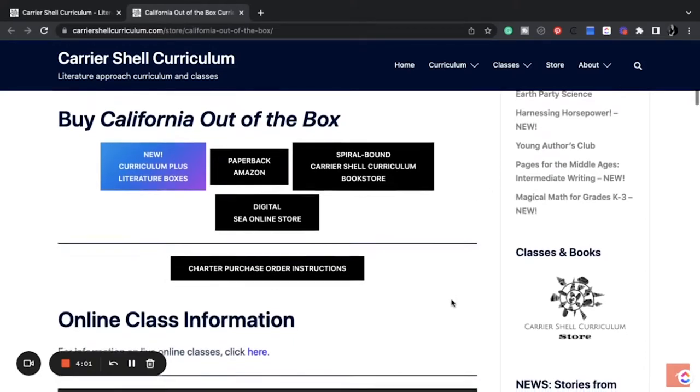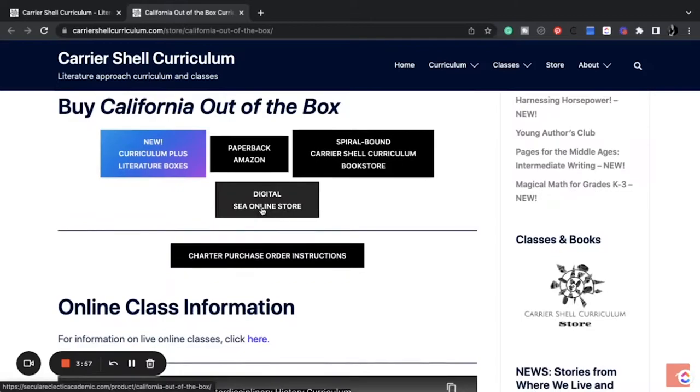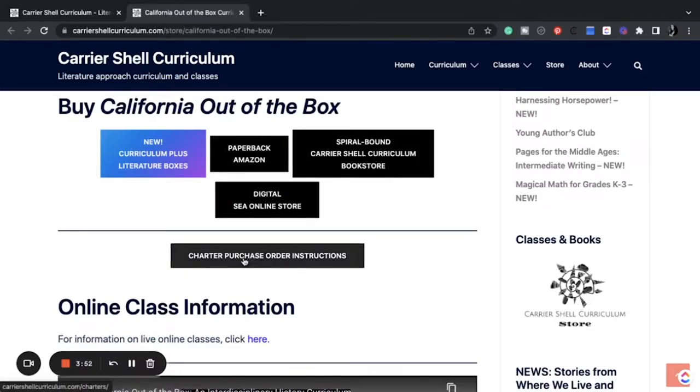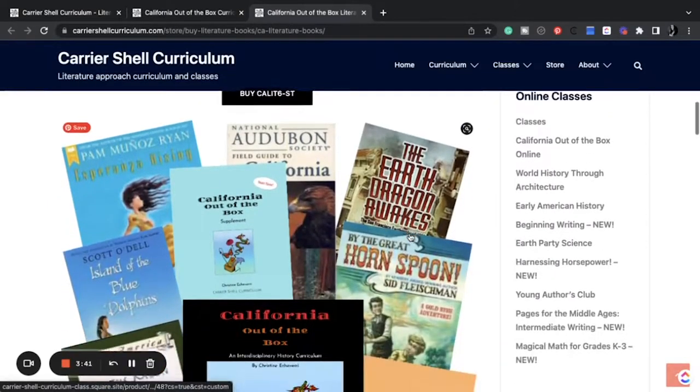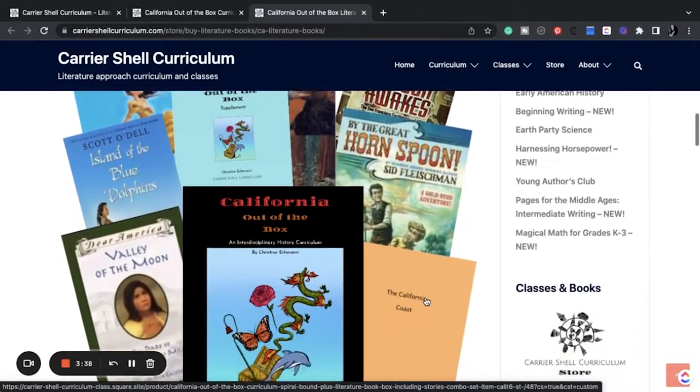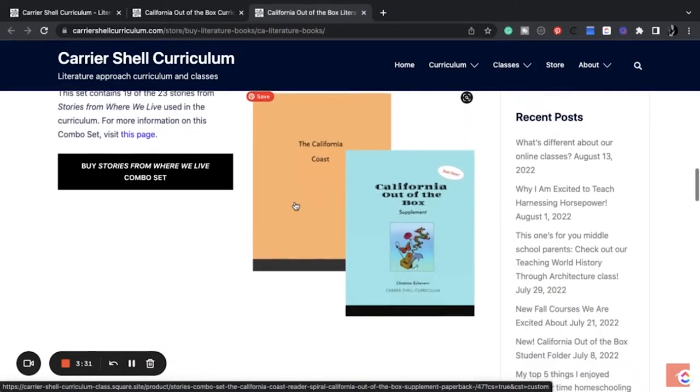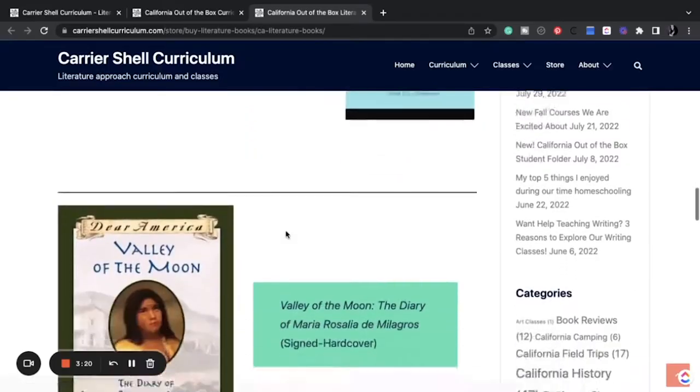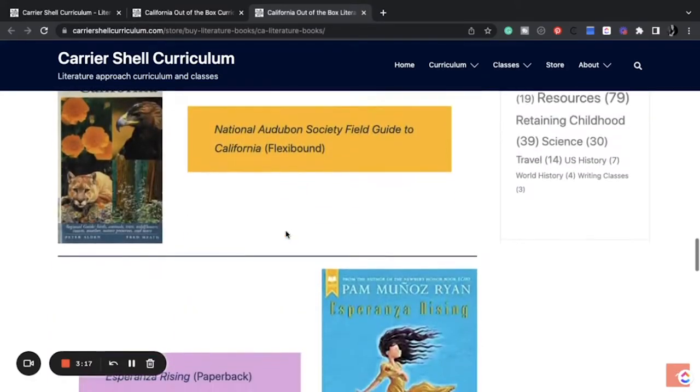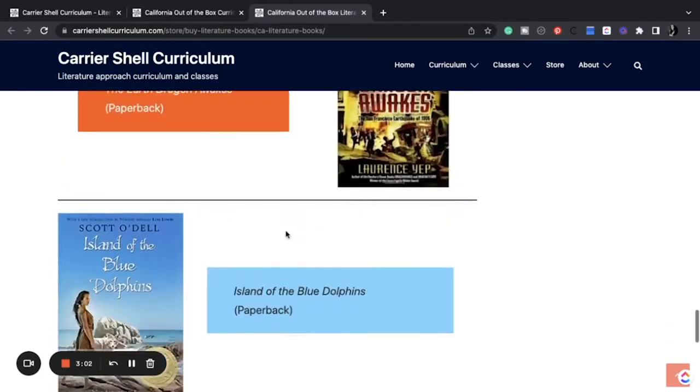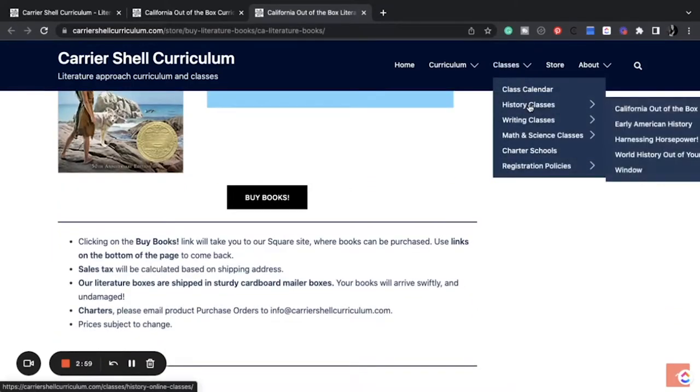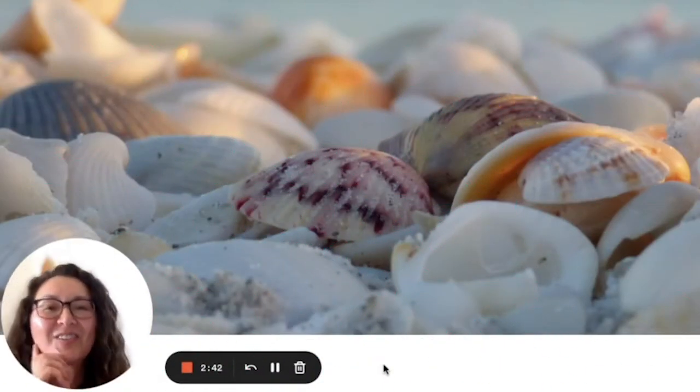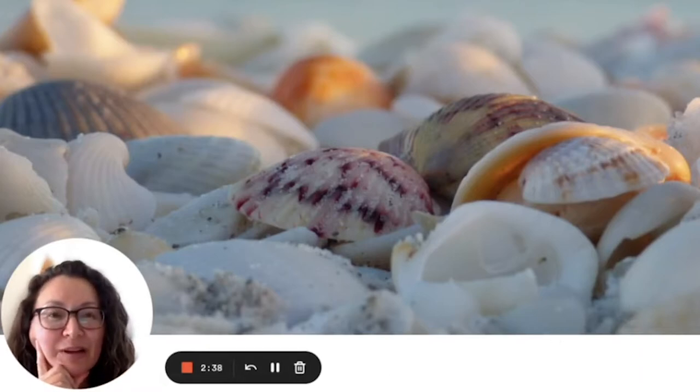So she has California out of the box. And let's look at it real quick. So you can purchase new curriculum plus literature boxes. Get a digital, spiral bound, paperback, charter purchase order instructions. So this is $145 and includes everything that you will need. And as you see right here, the California coast set contains 19 of the 23 stories from Stories from Where We Live used in the curriculum. You can just buy the combo set. You can get everything that you need, all the books, everything. But here is where I want to show you that you can. My other camera just went kaput. It has too much memory because I've been filming a lot for you guys.